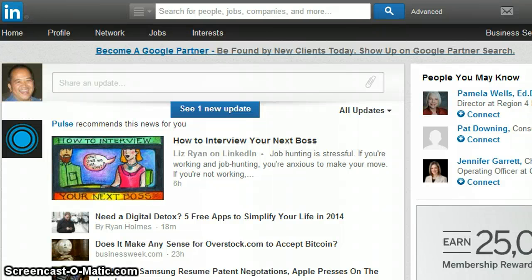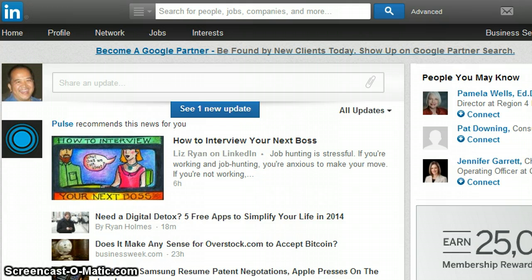How are you doing out there? This is Mark Evangelista. I hope you're doing well on the edge of 2014. I want to show you guys how to delete a LinkedIn post, and it goes like this.